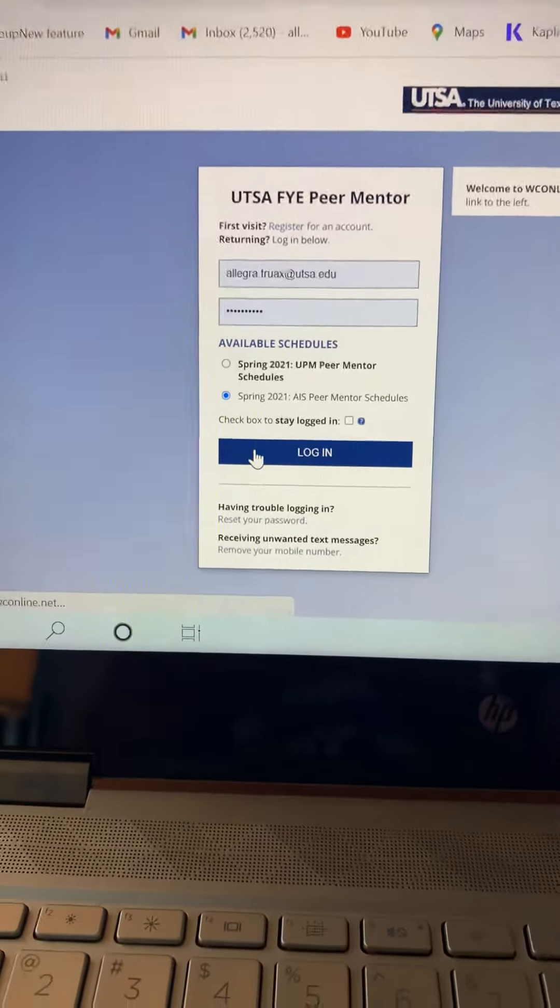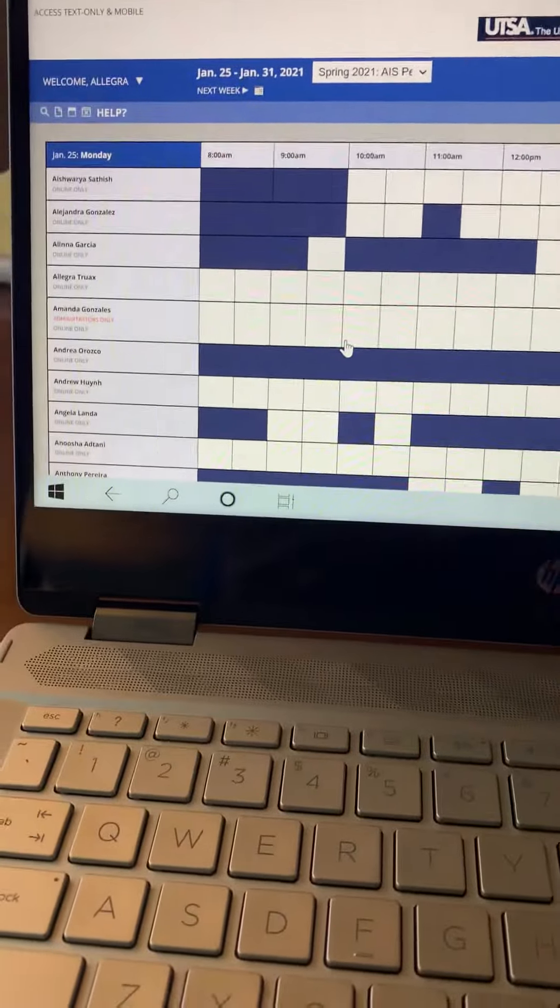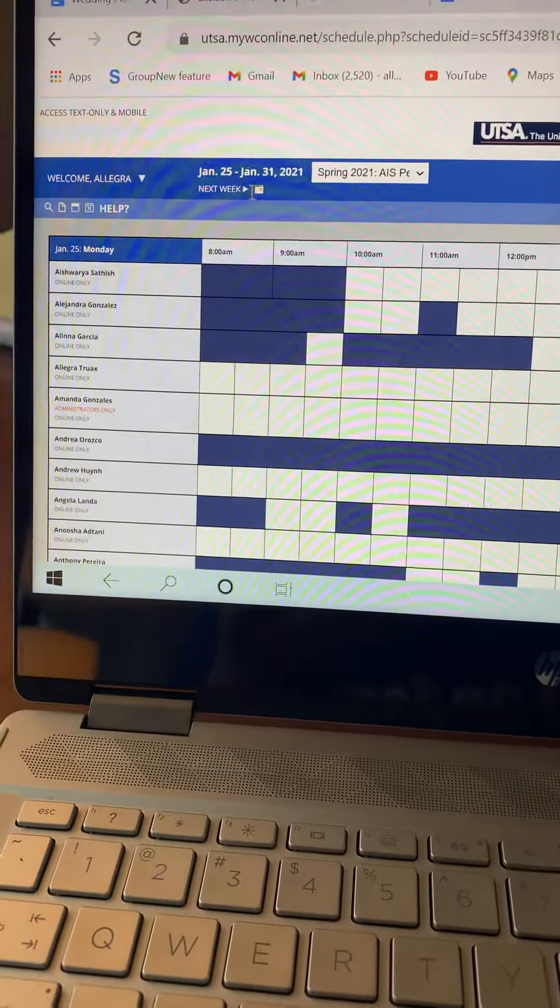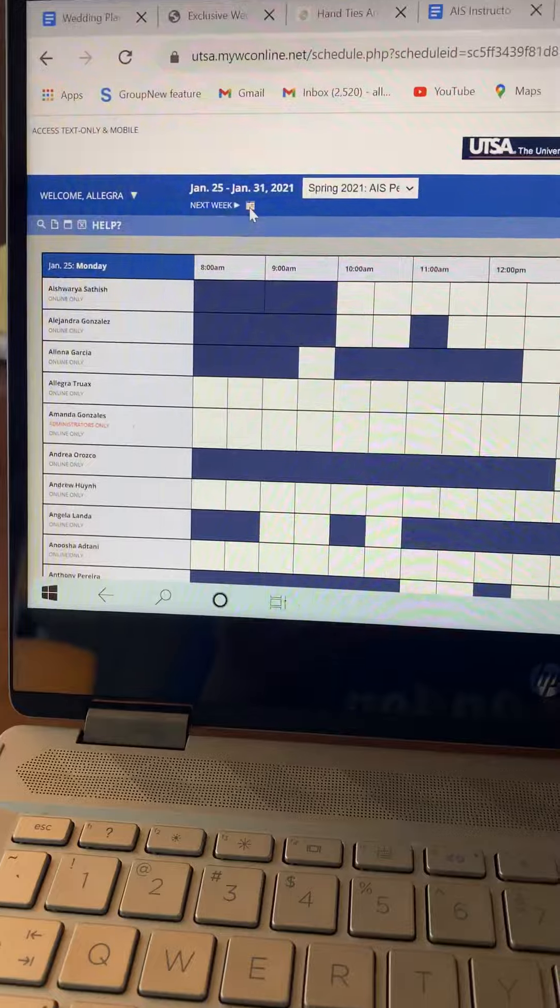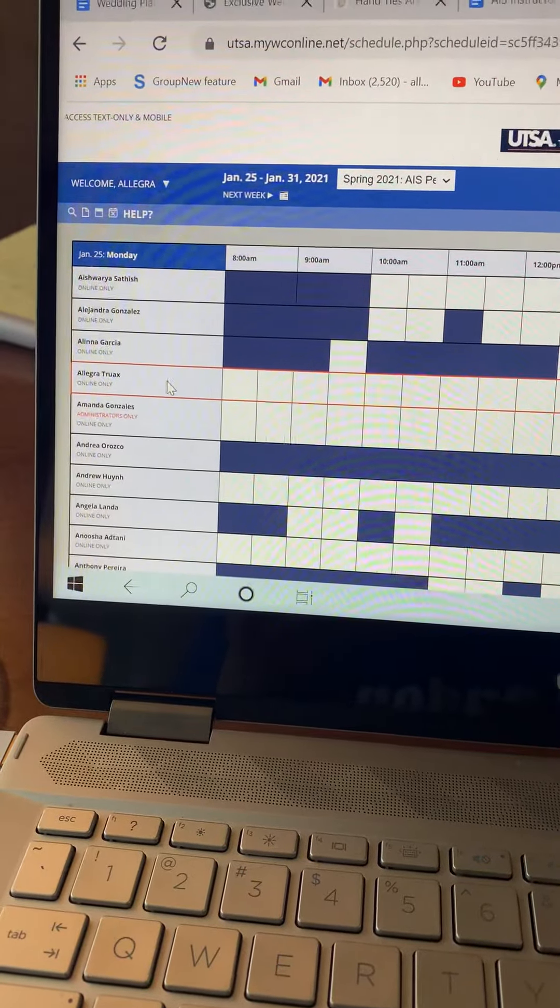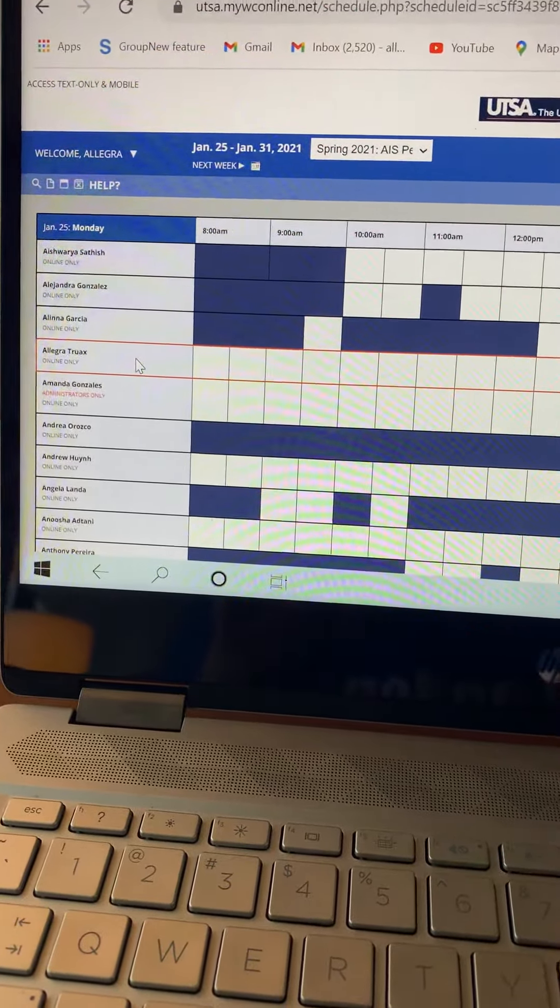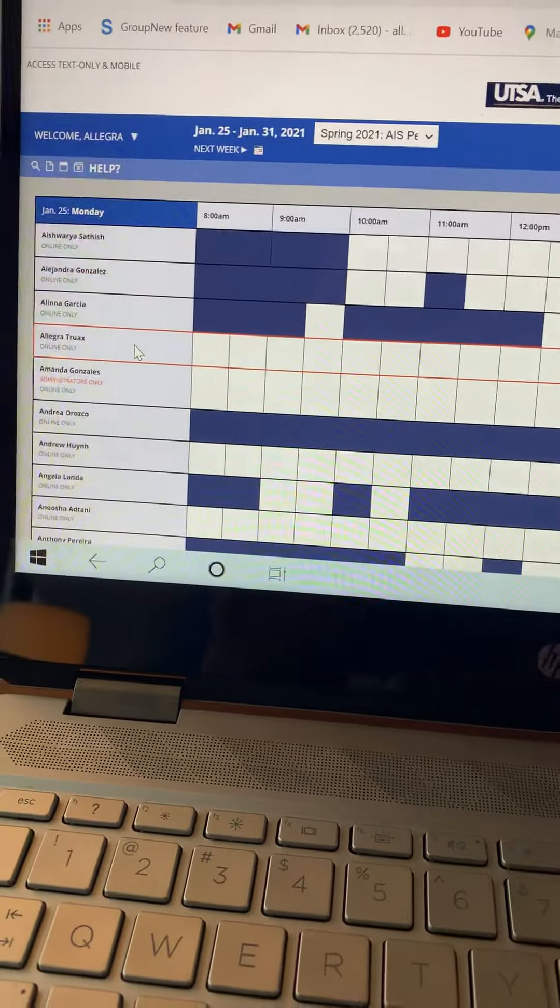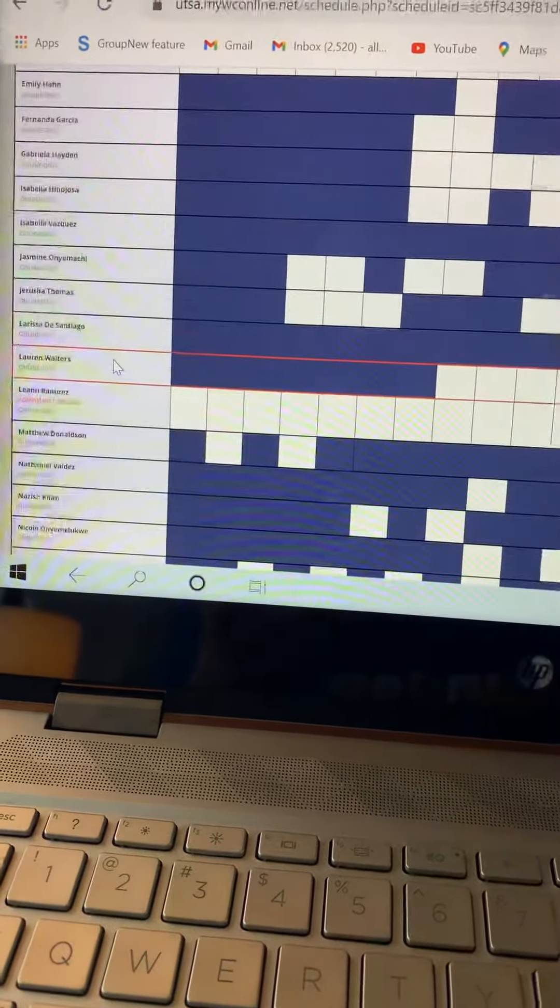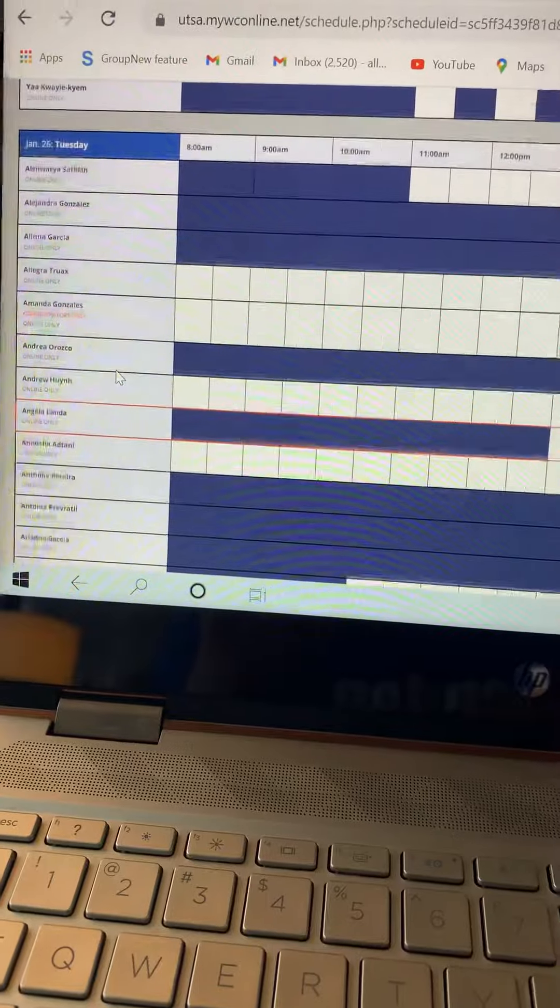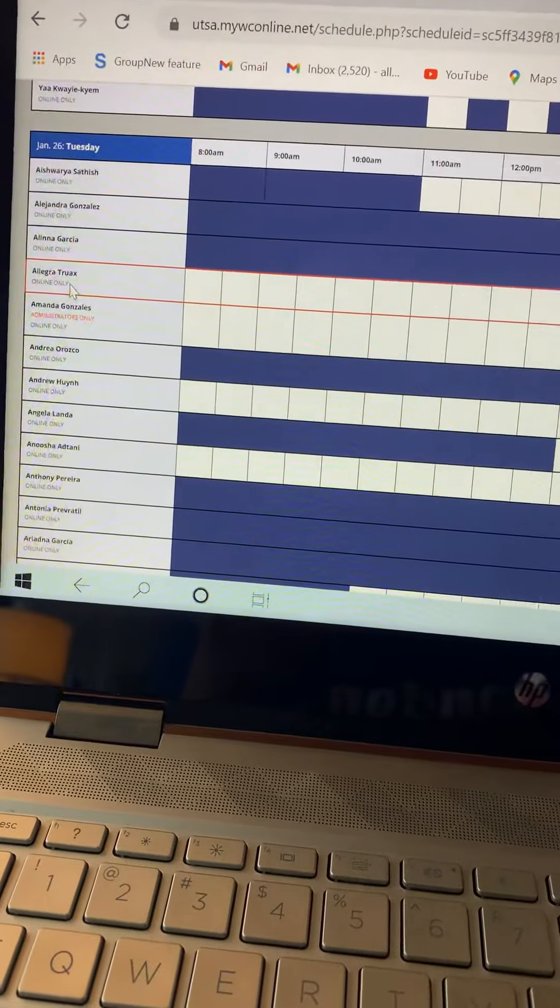From here, you're going to be scheduling an appointment. So the very first date you can meet with me is January 25th, and so you're going to see my name right here, but you might not always see it because I only will meet with people on certain days. So normally Monday will be blocked off for me, so you might have to scroll down all the way until Tuesday to see my name, and you just will find it like right there.